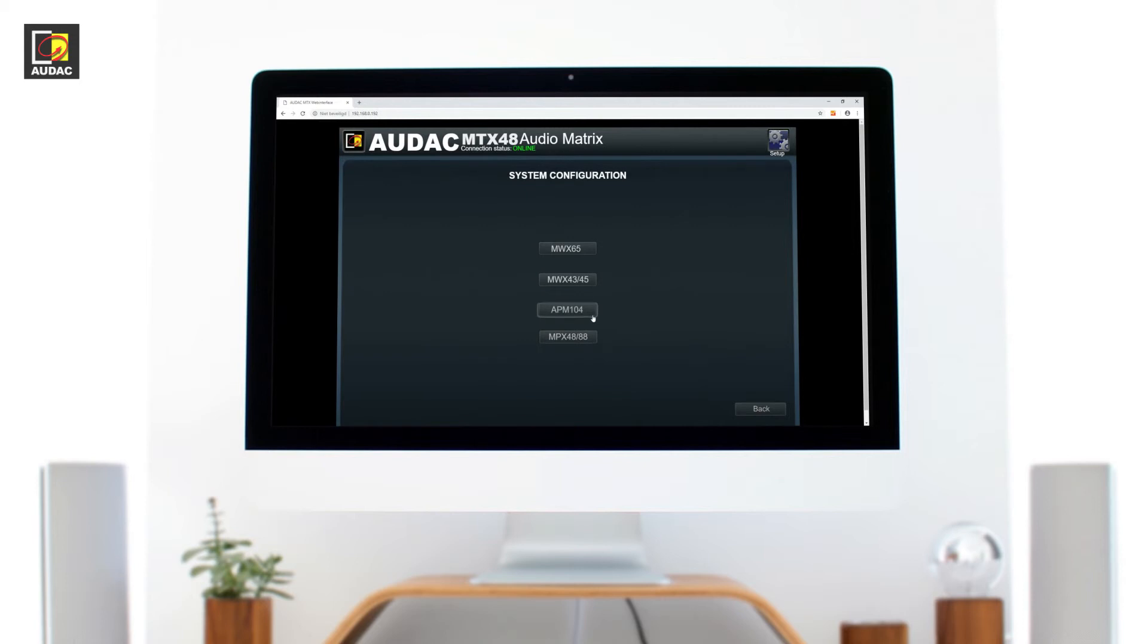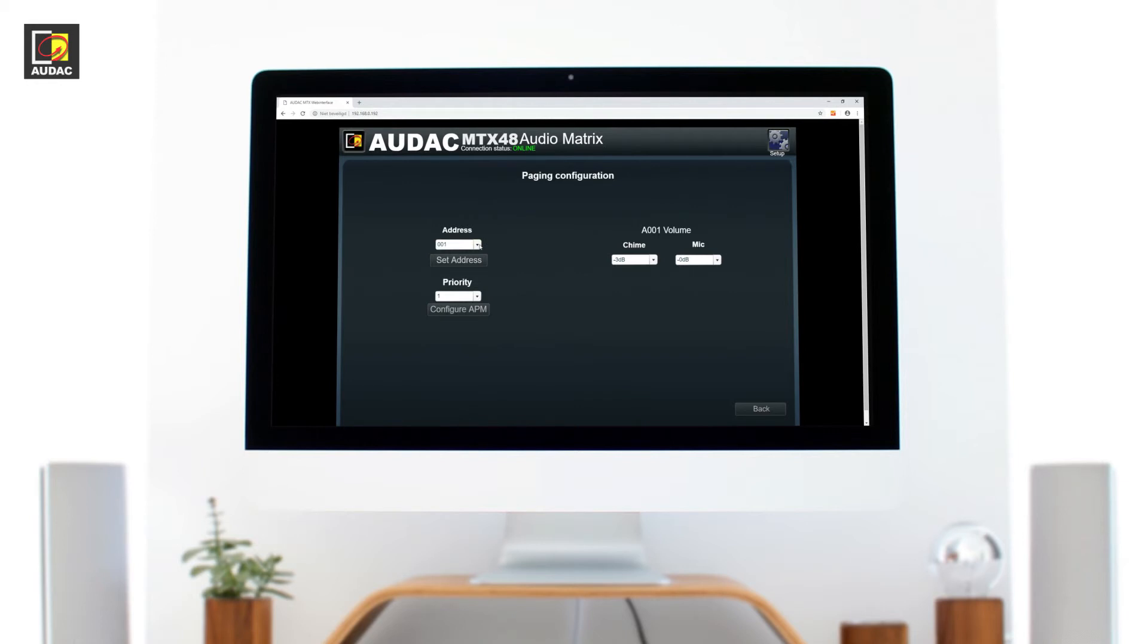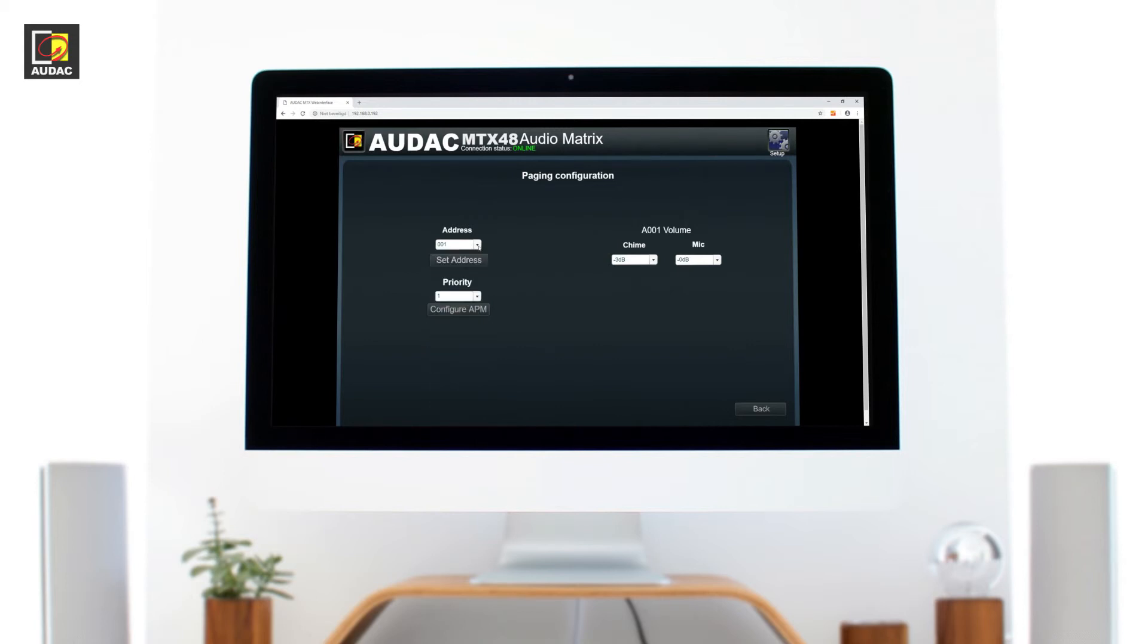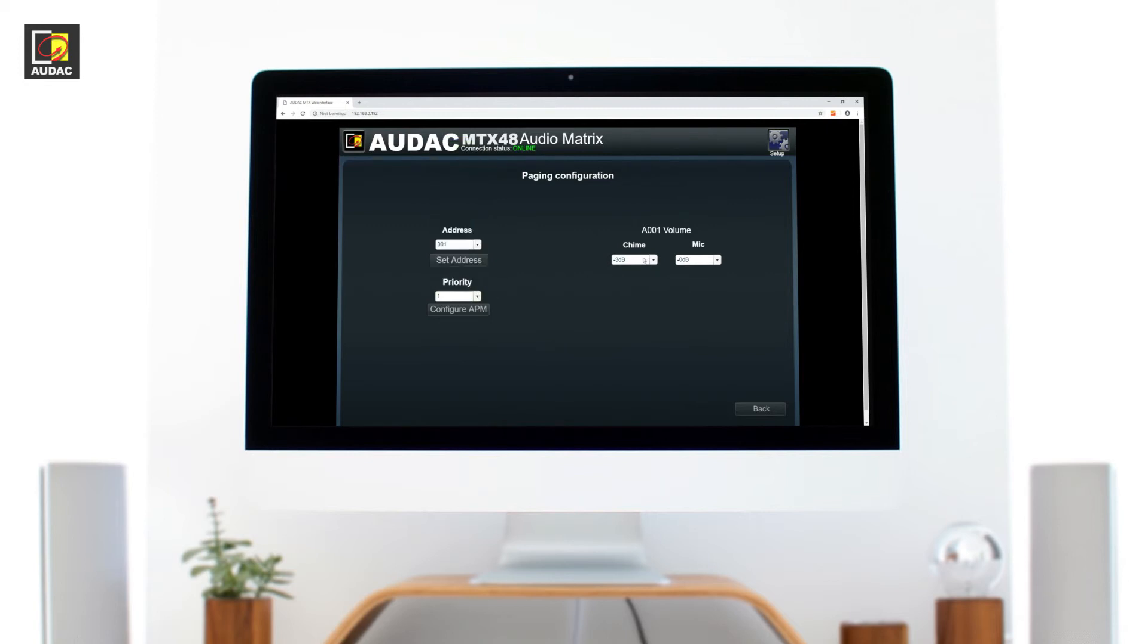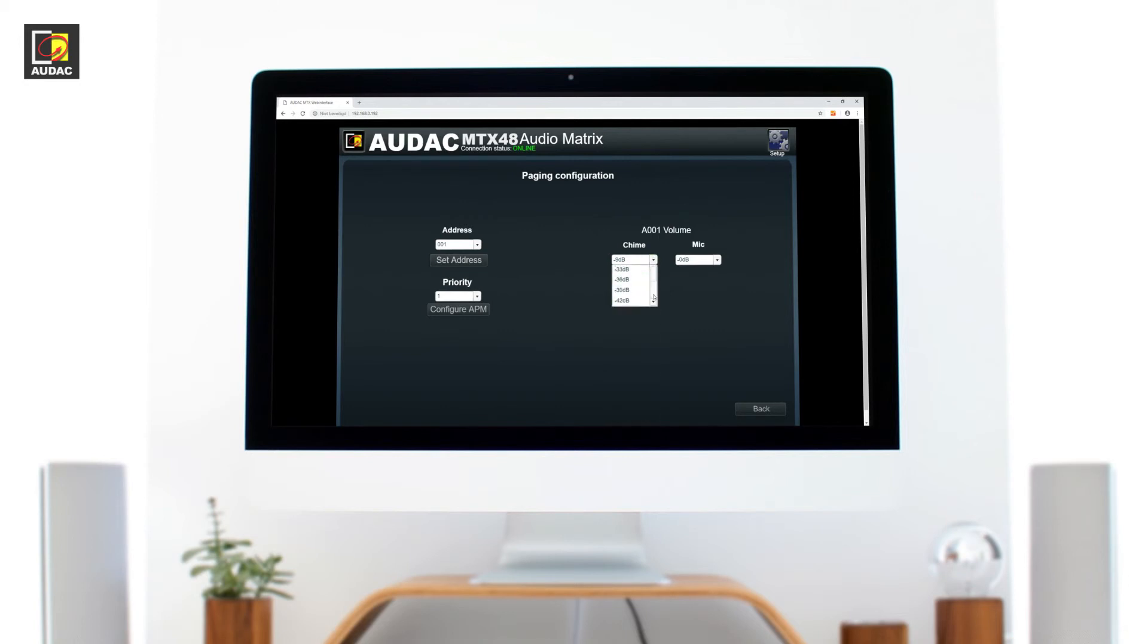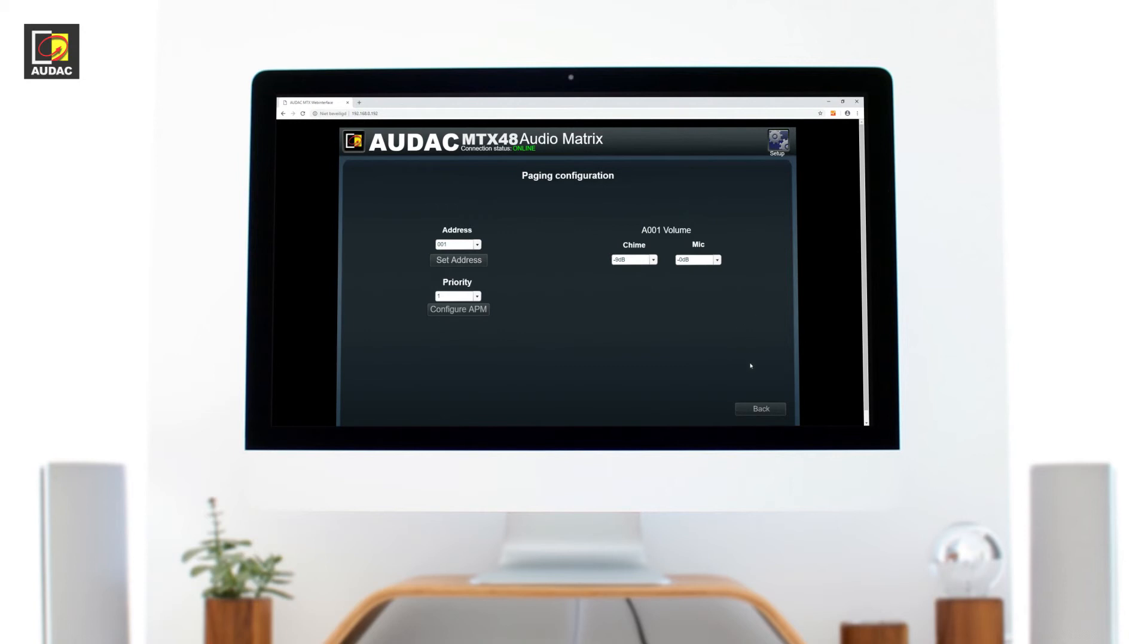APM. Default the APM is fully programmable via the website. Here you can see the address for when using more than one. You can also select the priority for each table and the volume levels of the mic chime. The configure APM button will set all the selected settings.